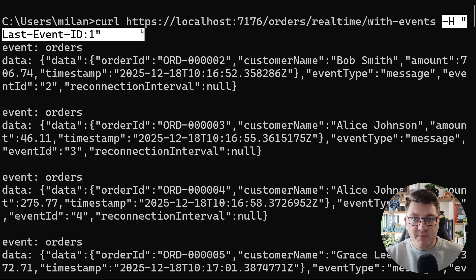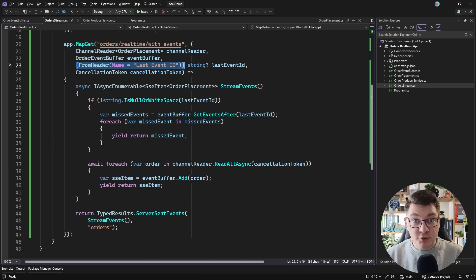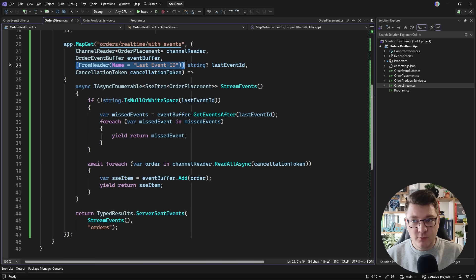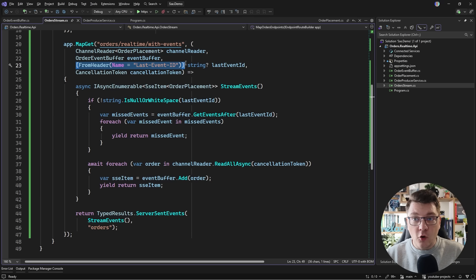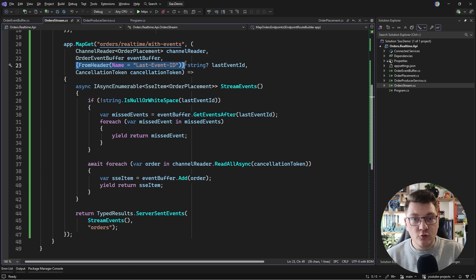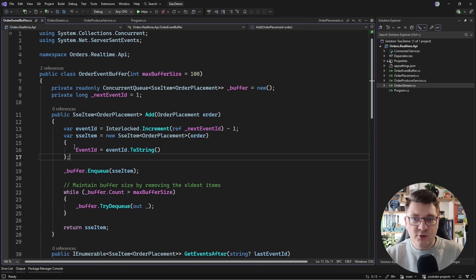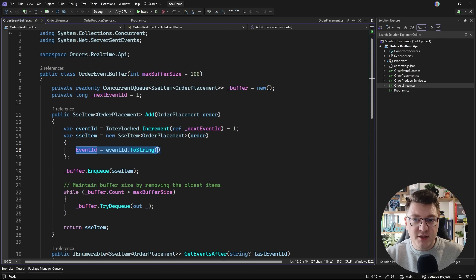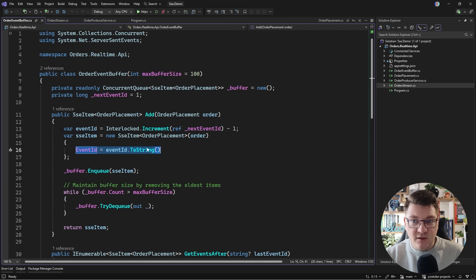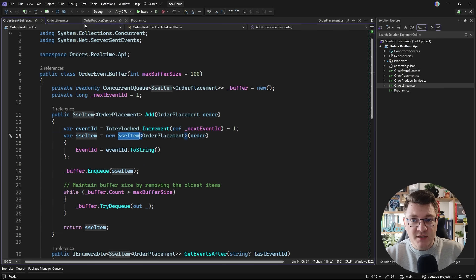I'm manually specifying this header to be able to replay any missed events. But the event source API that we have in the browser, or rather in JavaScript, is going to automatically send this when it loses a connection and then attempts to reconnect to the server. Of course, the prerequisite for this is that you actually return a unique event ID in your server sent event responses, which is represented using this SSE item struct.